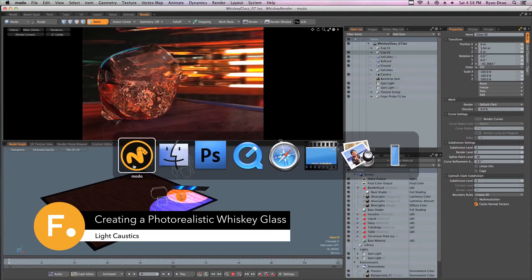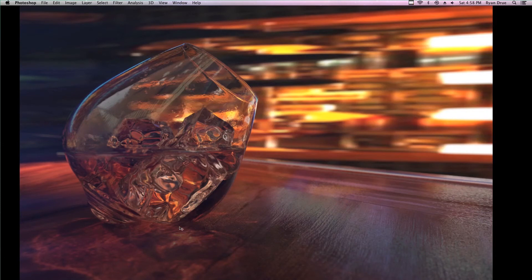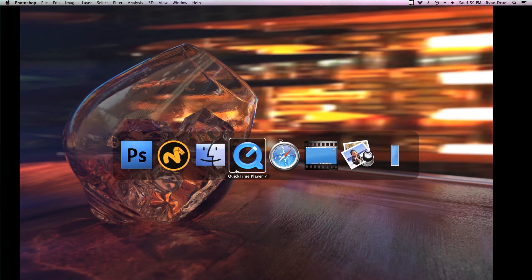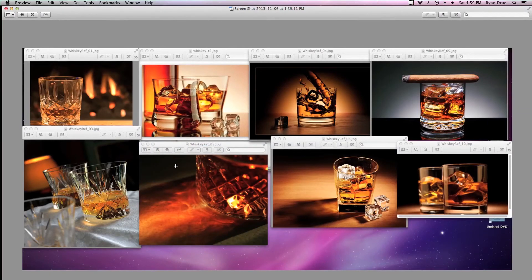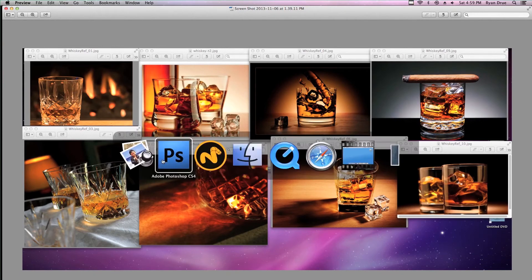Alright, so this chapter, what we want to focus on are getting these sort of cool caustic patterns refracting through all the ice and the liquid itself. I'll be honest with you, this setting is going to take a little bit of time to tweak. It's not the easiest thing to set up, or it's easy to turn on, but it's not easy to completely art direct. But as you see in all those renders that we pulled up for reference before, they always kind of have that really nice pattern going through the liquid itself.